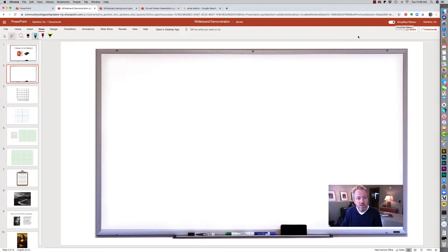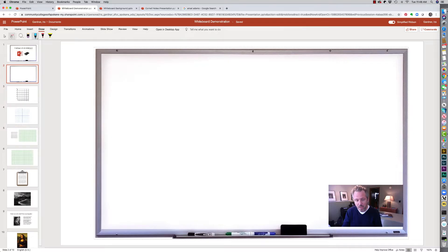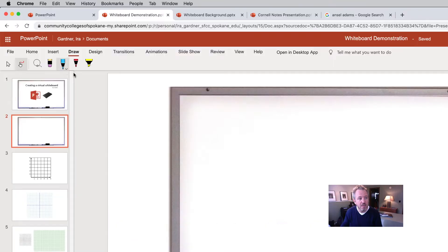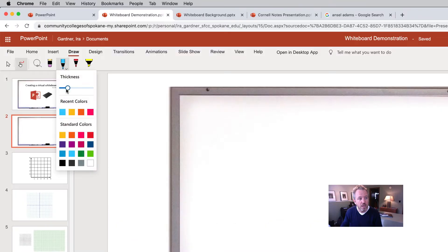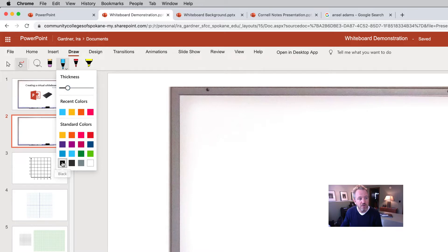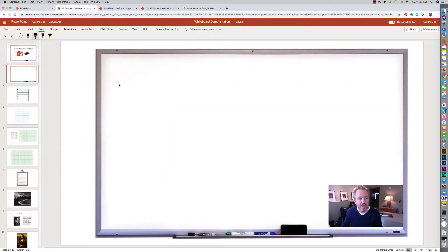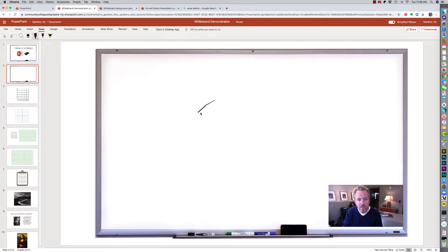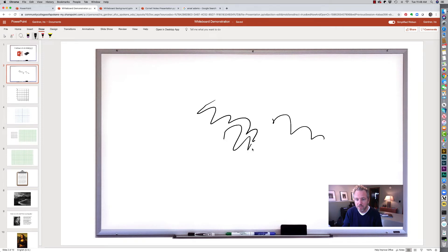And so with a Wacom pen, I can actually just come over here and select the pen tool and I can adjust my thickness to make it thick or thin. I can change my color, there's a standard black and I can just come in here and write in here, sign my signature, whatever it is I want to do.